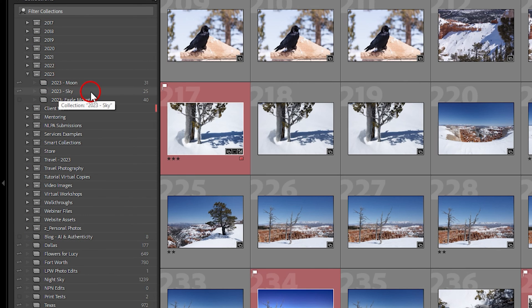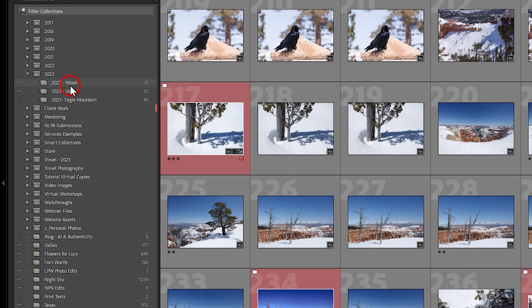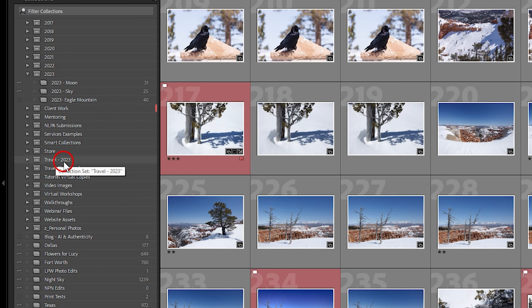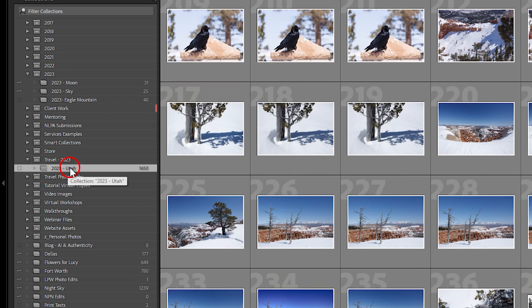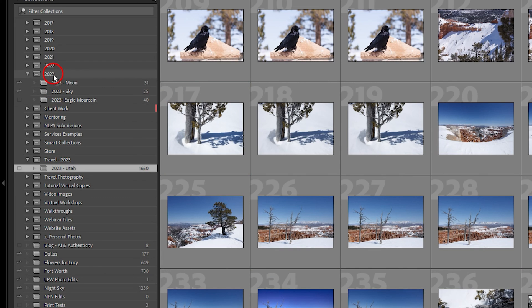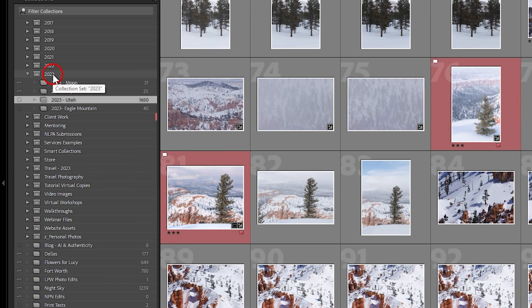Going into my Collections, under 2023 — the Utah collection isn't showing there. Unfortunately there's no way to tell Lightroom to add an existing collection from the laptop catalog directly into a collection set in the desktop catalog. But if you scroll down you'll see 'Travel - 2023' and expanding that reveals the 2023 Utah collection. I can just drag it up into the 2023 collection set and just like that, it's right there.